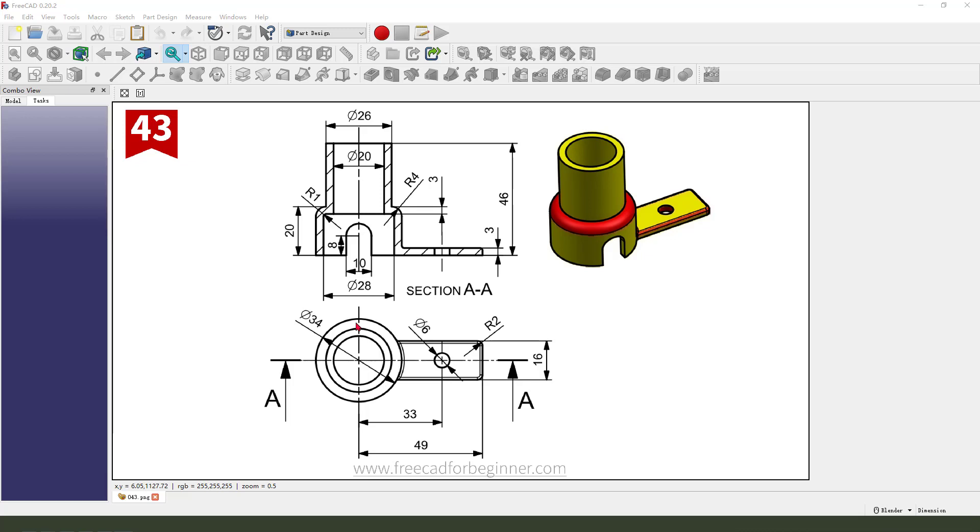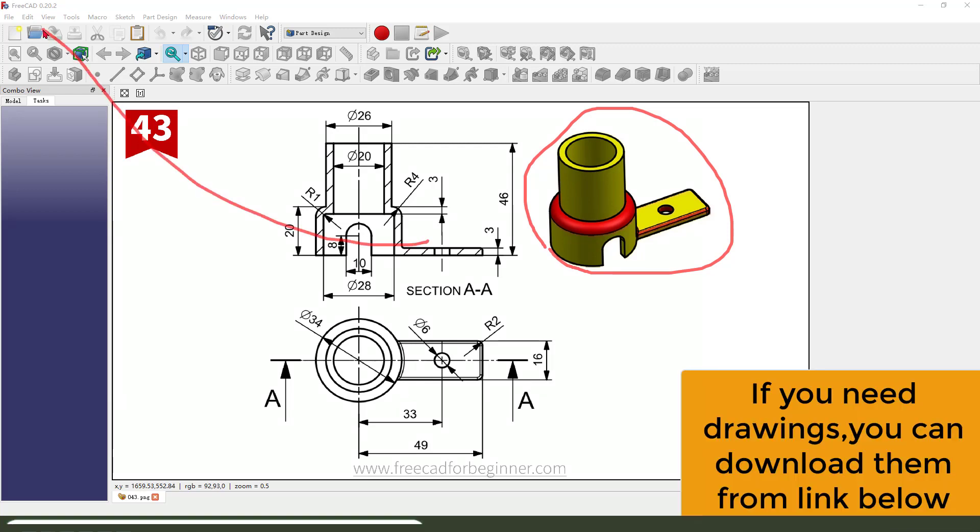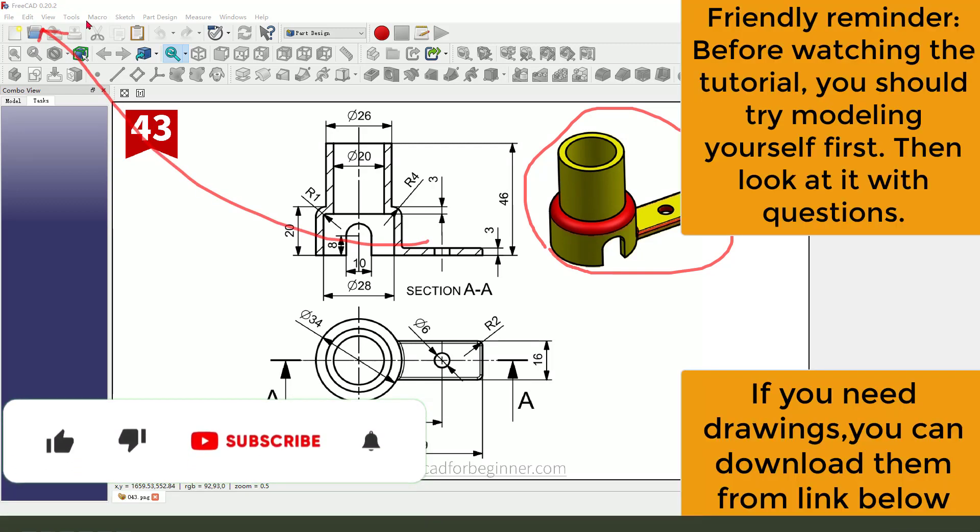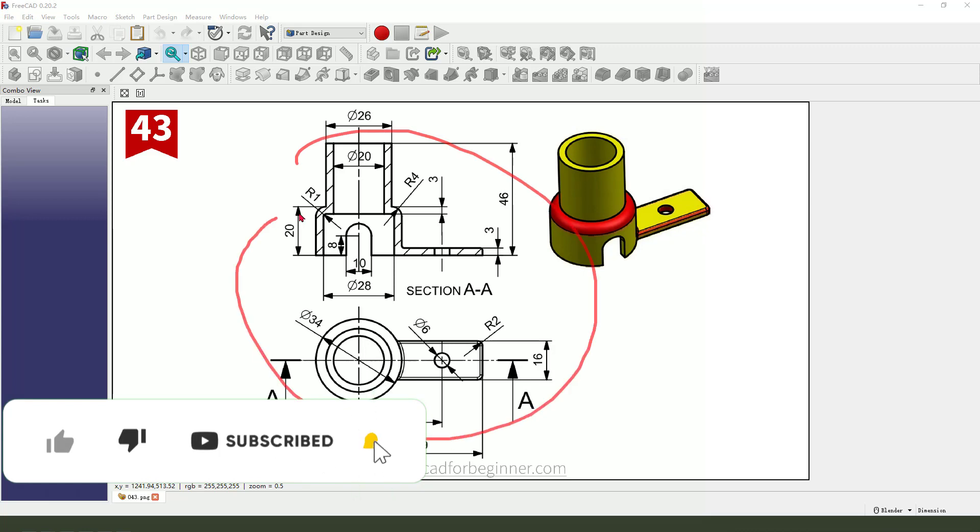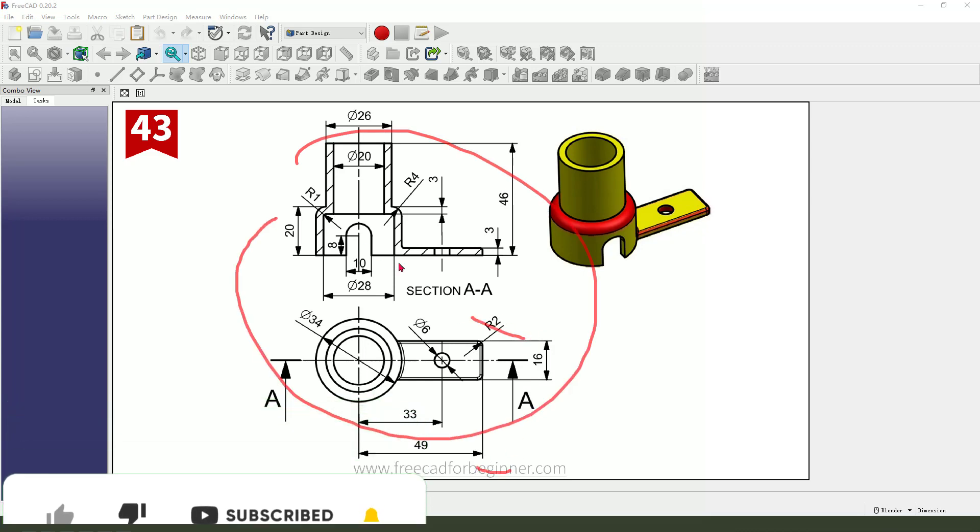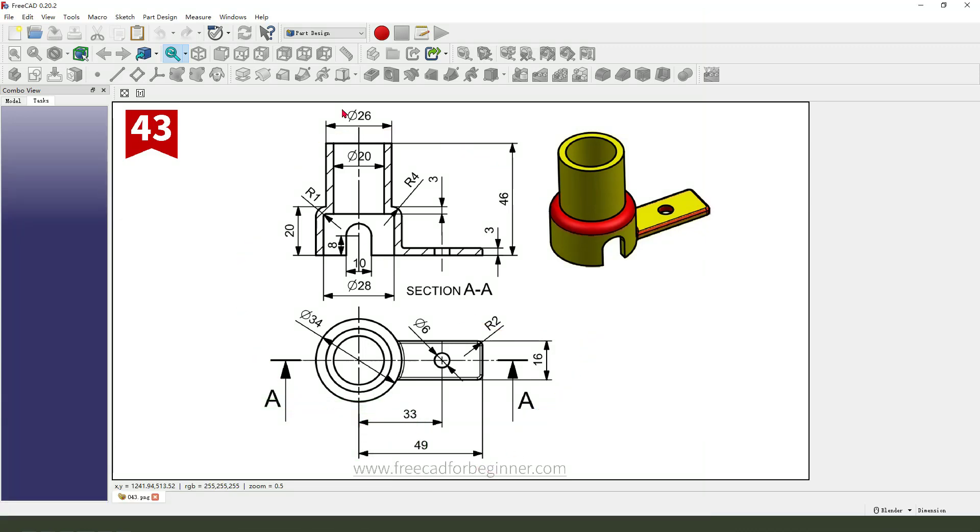Hi guys, welcome to my channel. Today we create this part in FreeCAD. This is the detail joint. Okay, let's start.